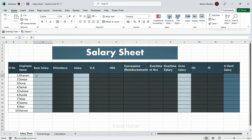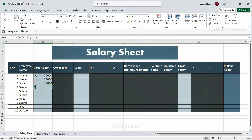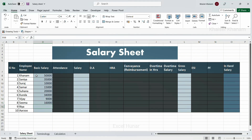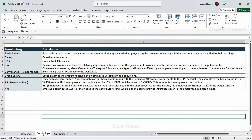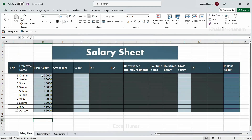Inside the basic salary column I am going to enter some salary values: 50,000; 35,000; 10,000; 15,000; 20,000; 34,000; 9,000; 16,000; 45,000; and finally 32,000. Basic salary is the amount the company tells you they will pay when you join — no deductions or additions are included. PF, ESI, and similar things are not included in basic salary; it is simply the amount offered at the time of hiring.